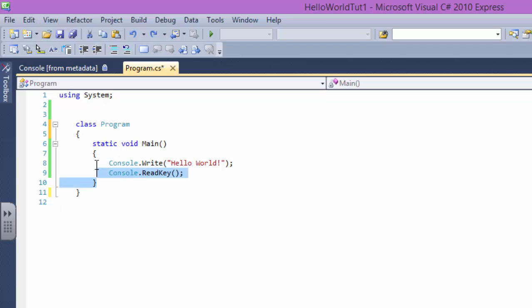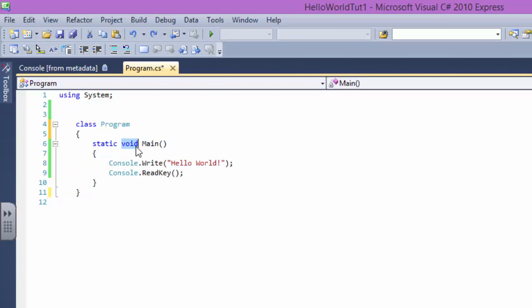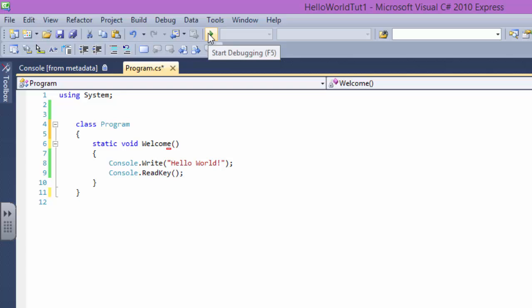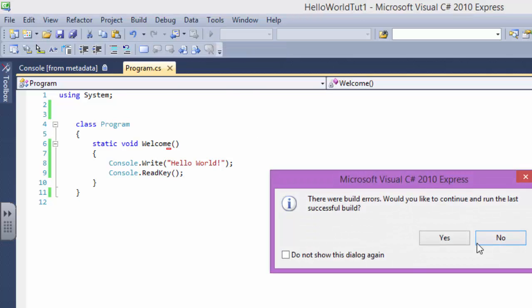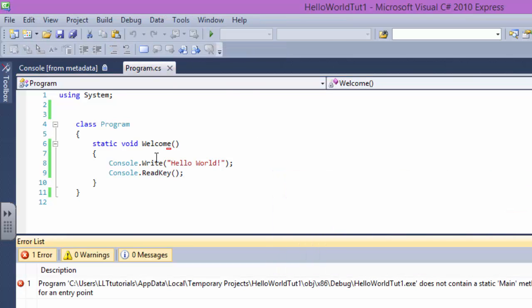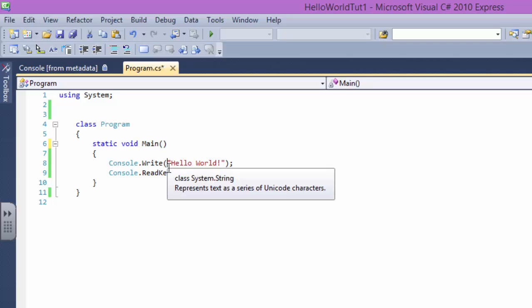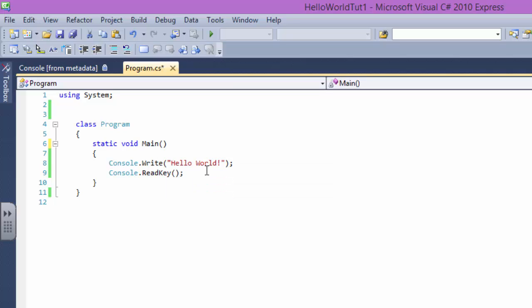What a method is, this is a method, this is called Main method. This is the access modifier, this is the return type, and this is the name of our method. Whenever we run a program it's going to try to fetch the Main program. This is the entry point. If you don't have the Main word, you won't be able to access your program.